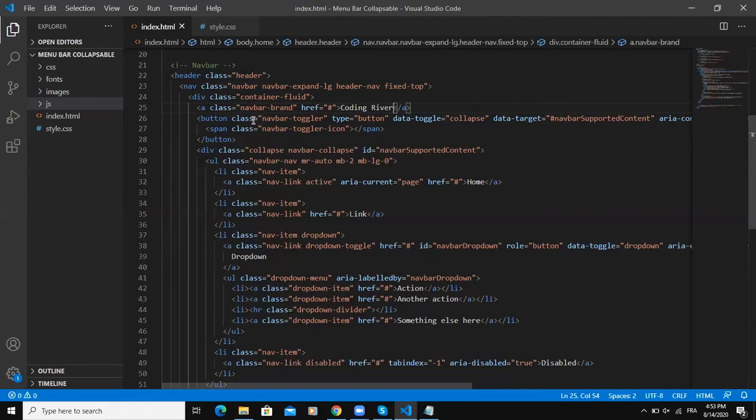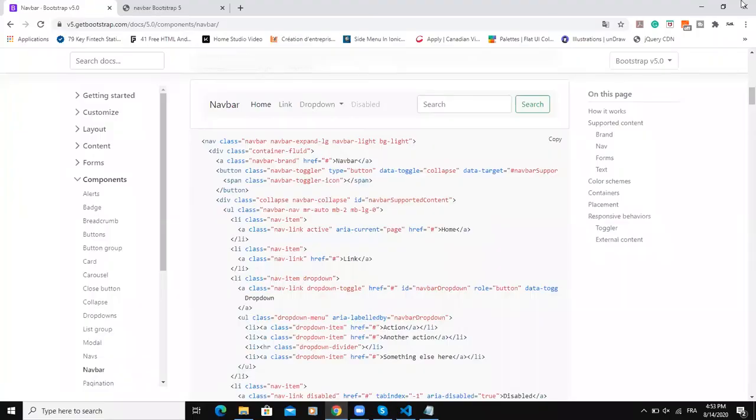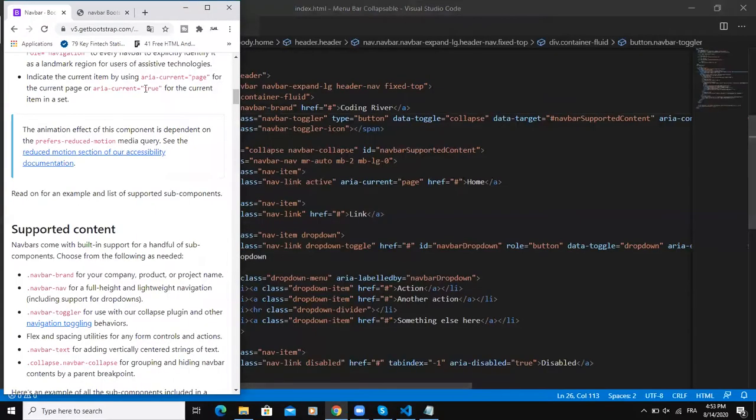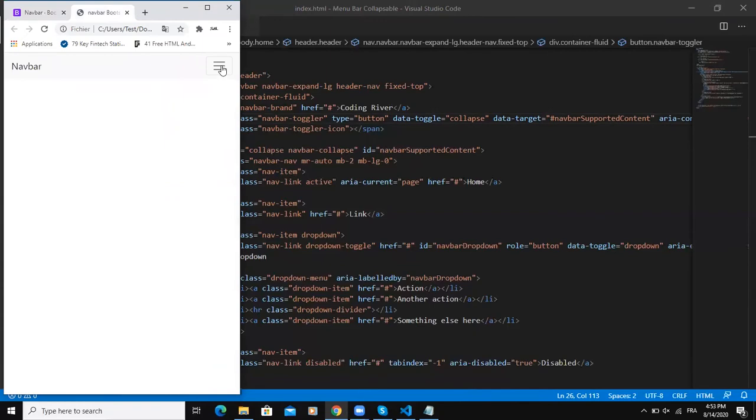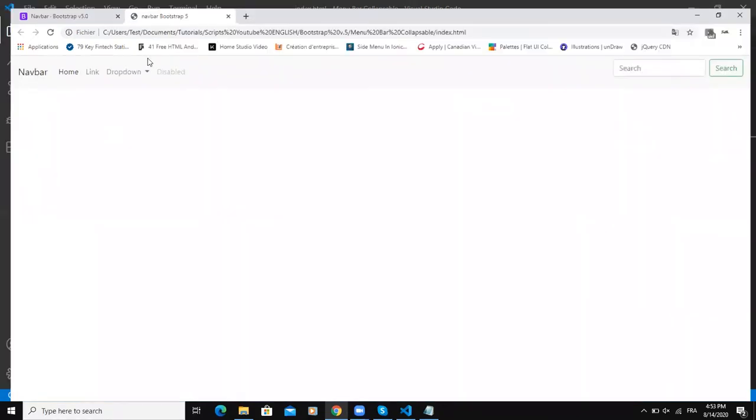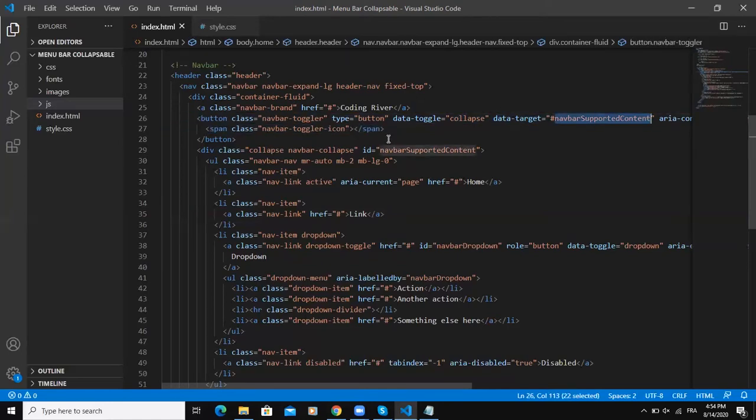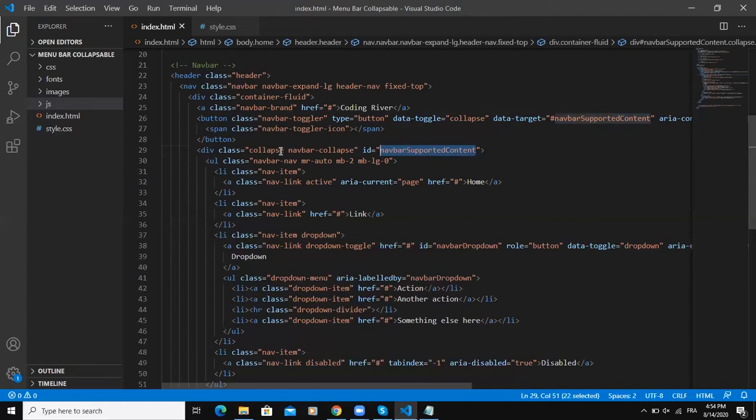The second one is the button, the toggle button or the burger button. Whenever we reduce our website, you can see that we have this burger menu button here. In order to get that, we always have to make sure that this target data-target class is the same as this ID in our collapse class here.